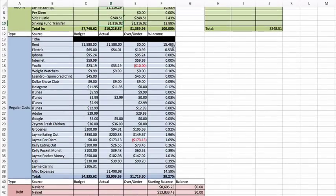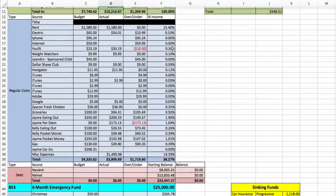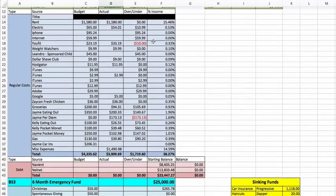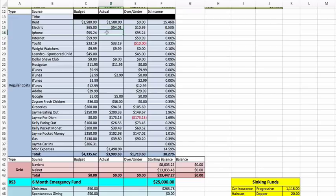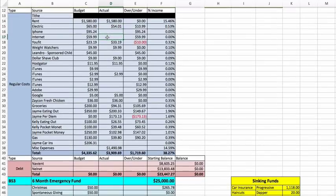Tithe is blocked out as always. Rent was the same at $1,580. Electric was a little bit under. We spent $54.01. iPhone and internet, we haven't paid yet.